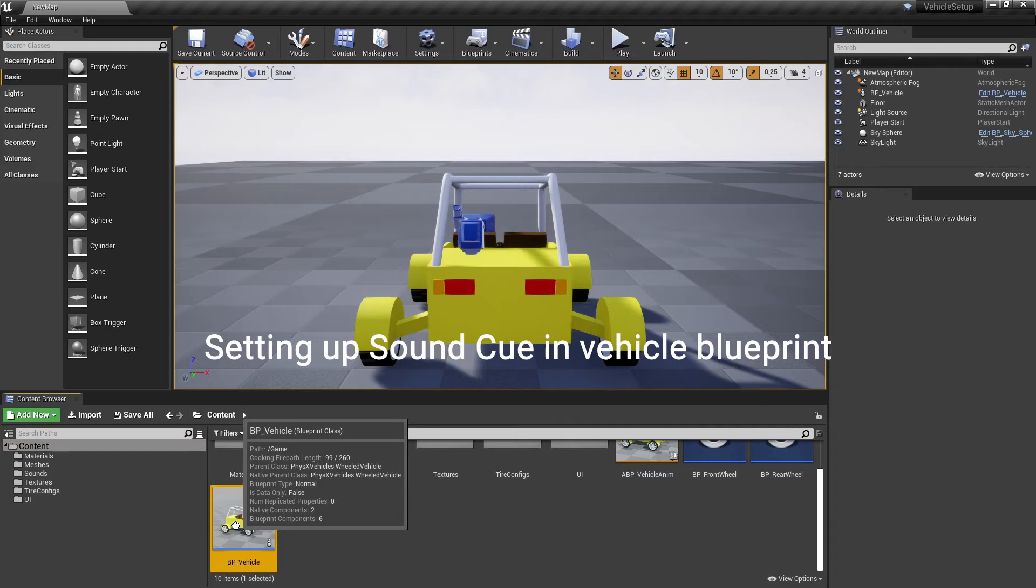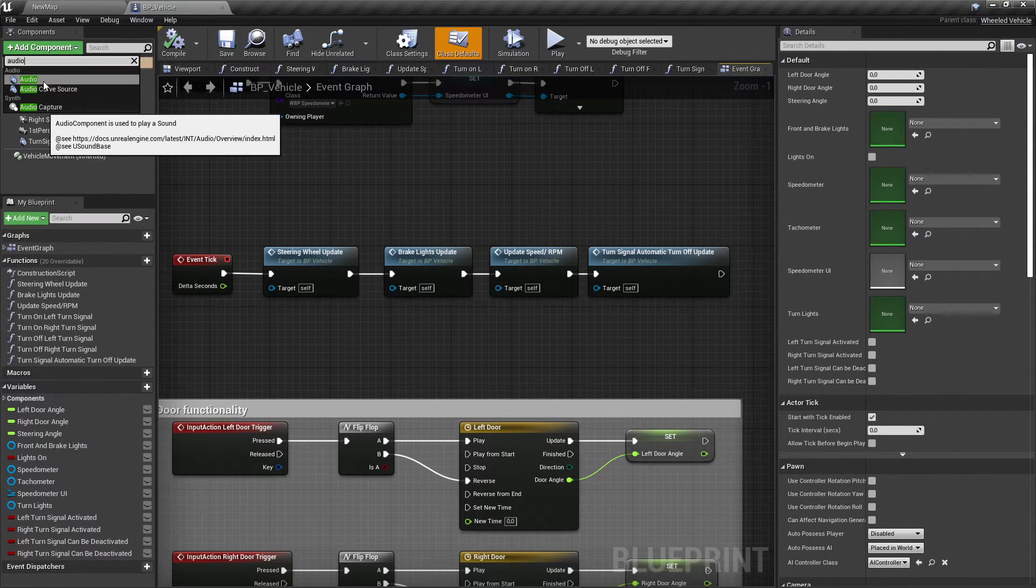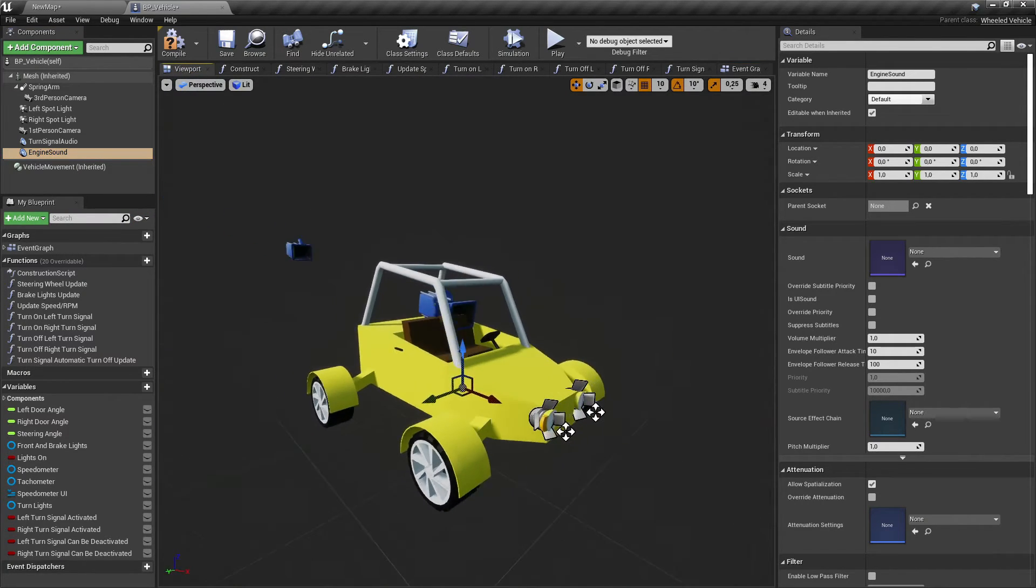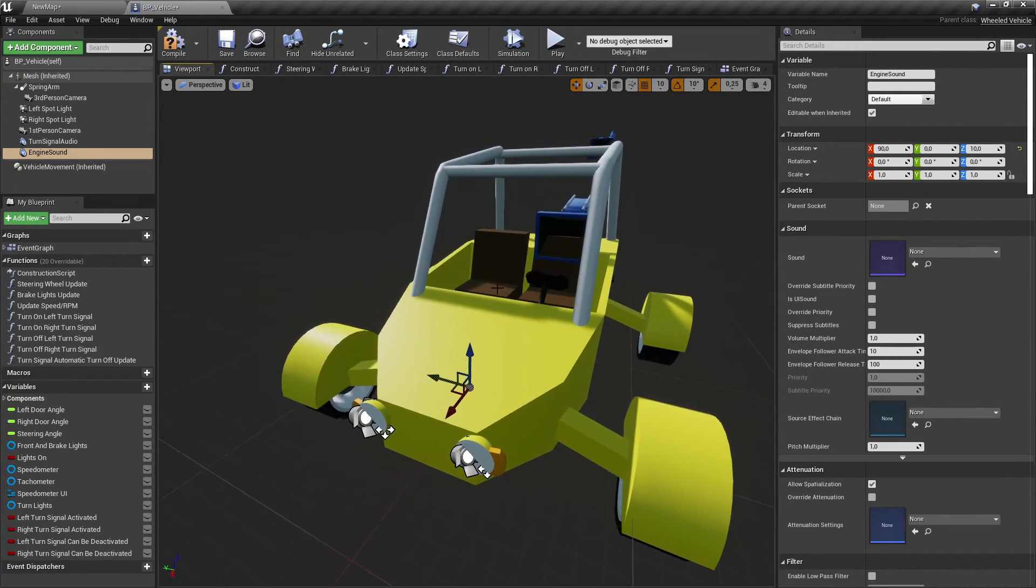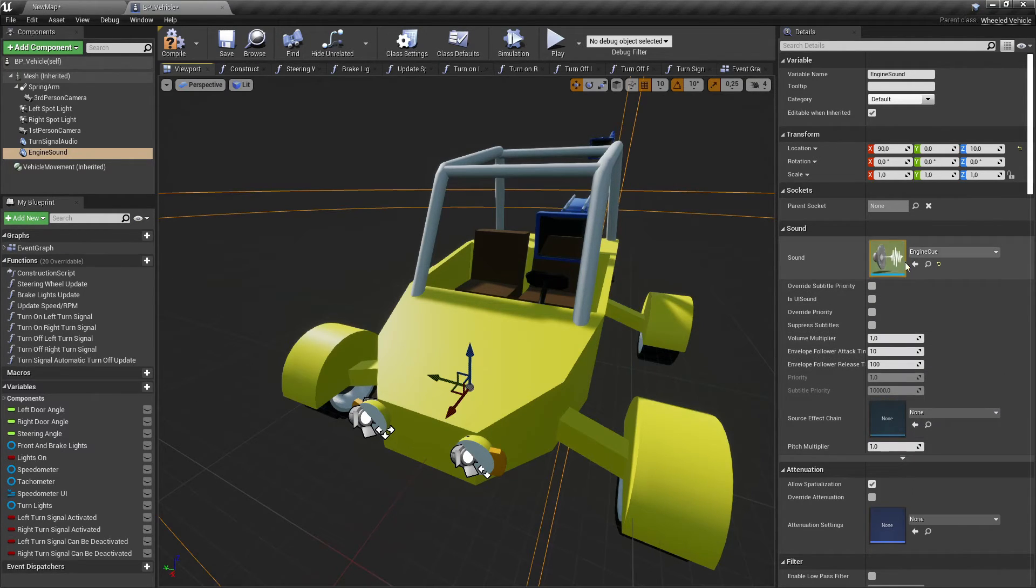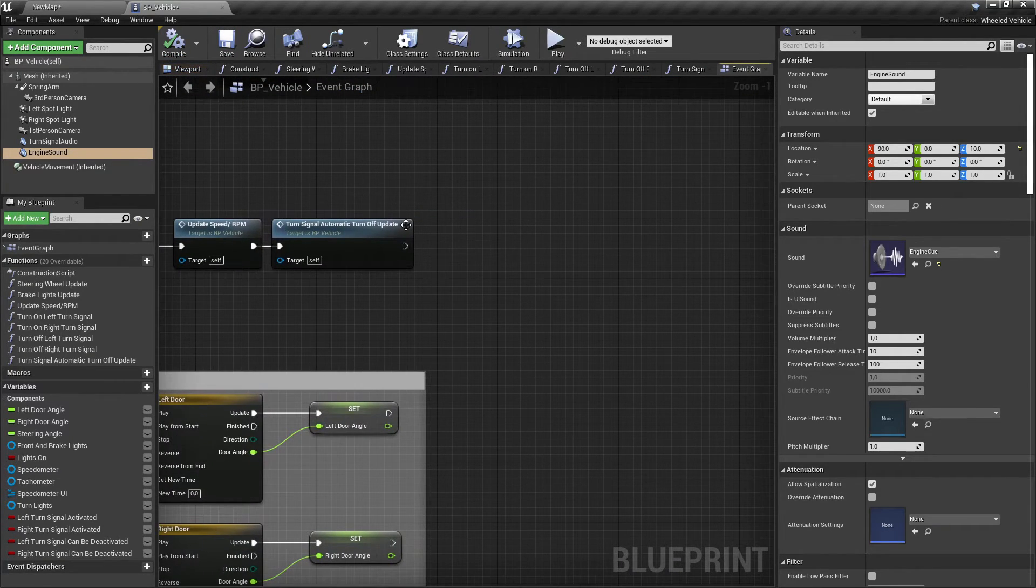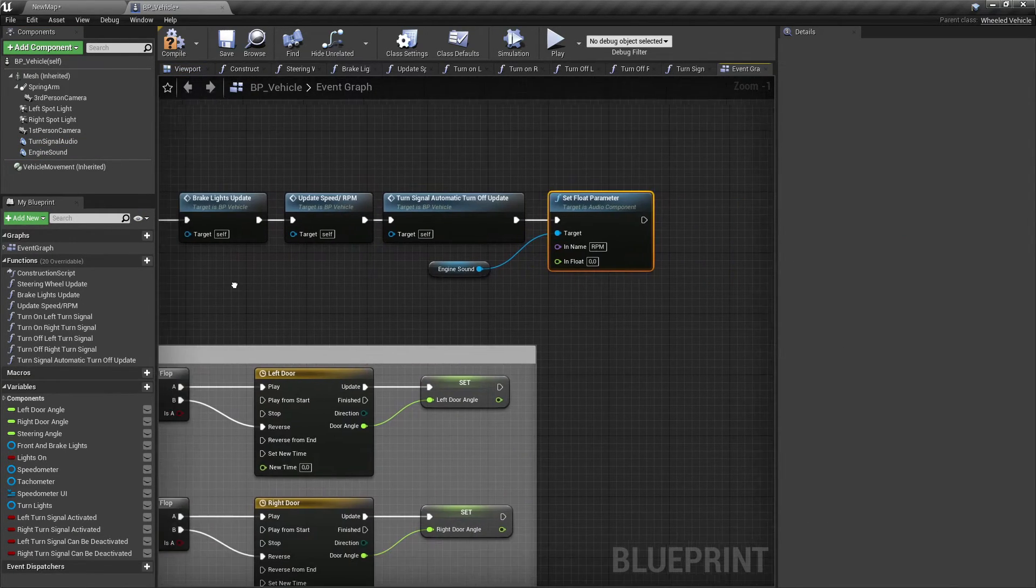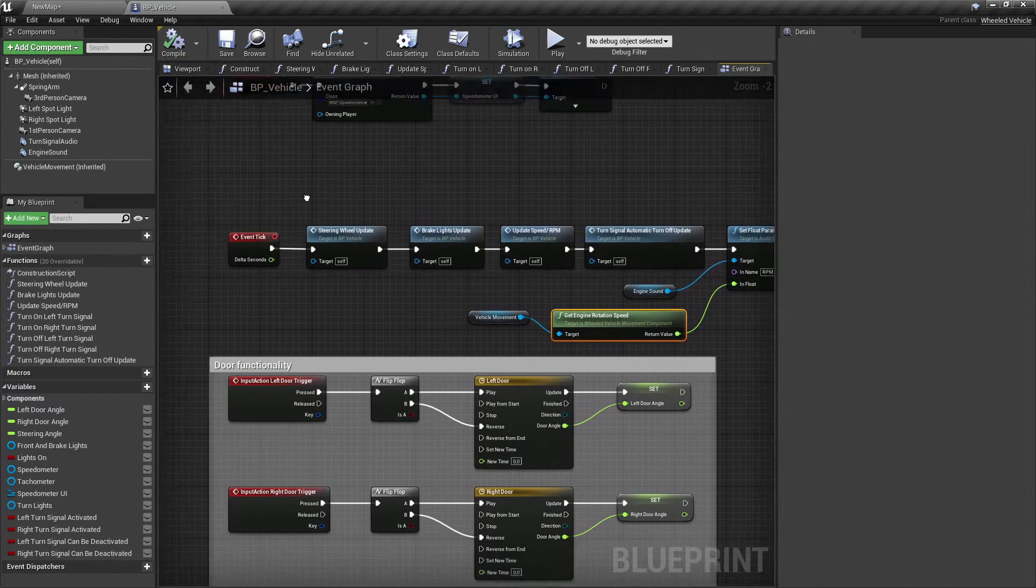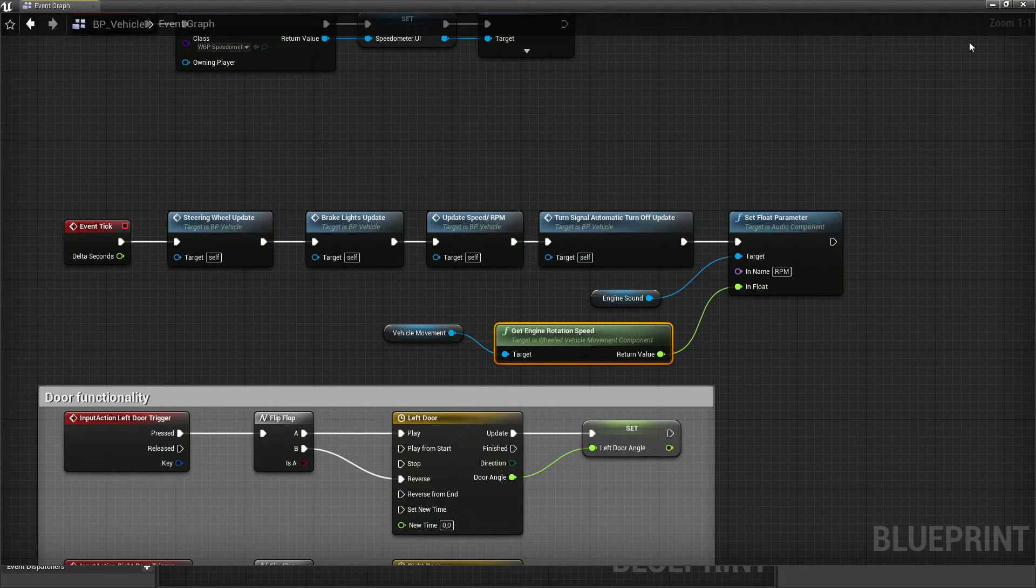In the vehicle's blueprint add an audio component. Set it to a place where you want your engine sound from. Also, set the engine sound component's sound to our previously created sound cue. In the event graph at the end of the event tick add blueprints that will update our sound RPM parameter. The vehicle's engine sound is set up.